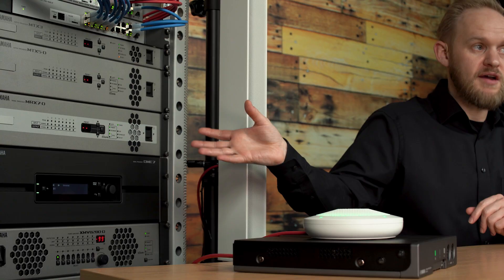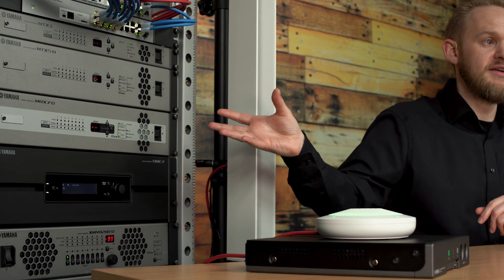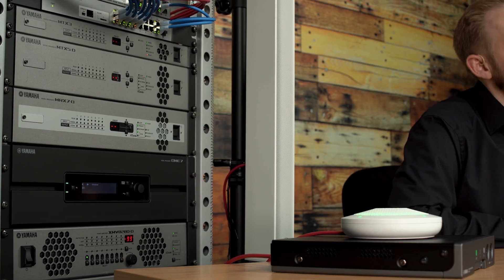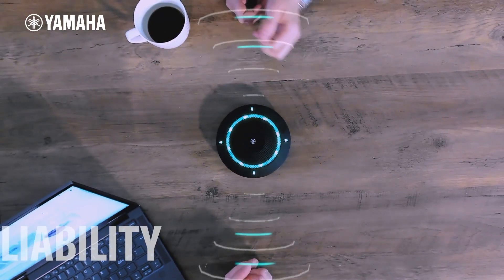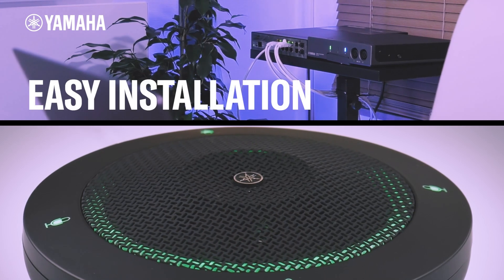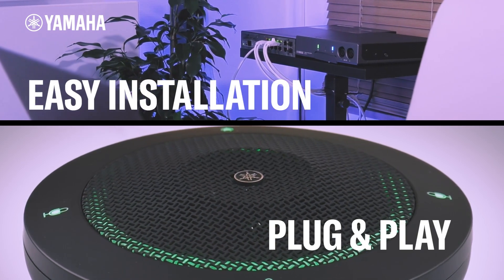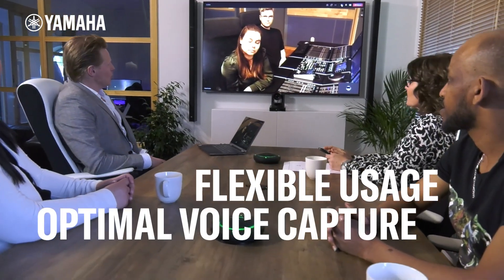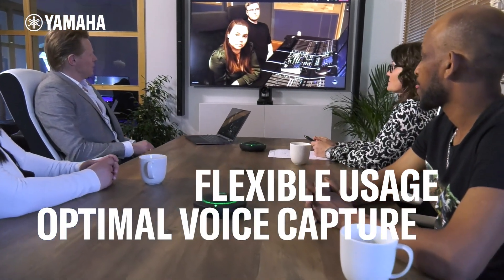However, if you want advanced voicelift capabilities, then you may find yourself combining the RM series microphones with another processor such as the MRX7D or DME7. The RM series microphones are all Dante connected. They have built-in AEC capabilities for conferencing and some advanced processing. However, they also have a second output that runs at lower latency and is designed for voicelift. This channel can be passed into another processor to give the best flexibility.